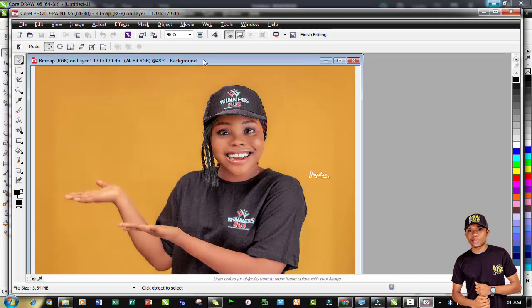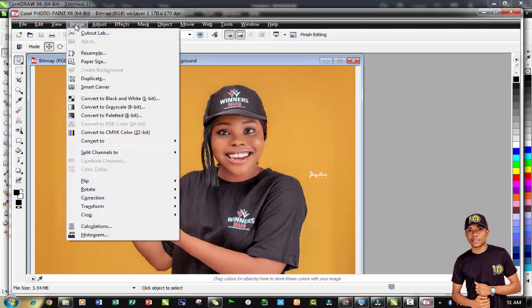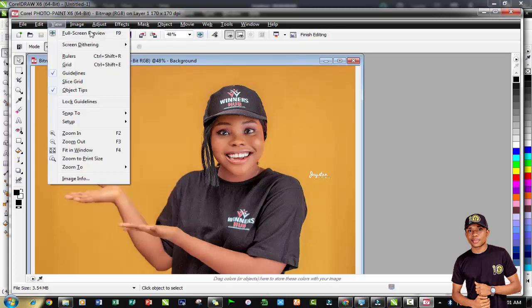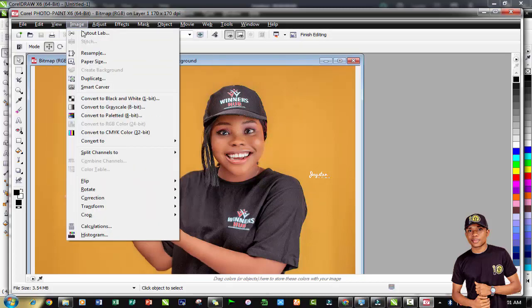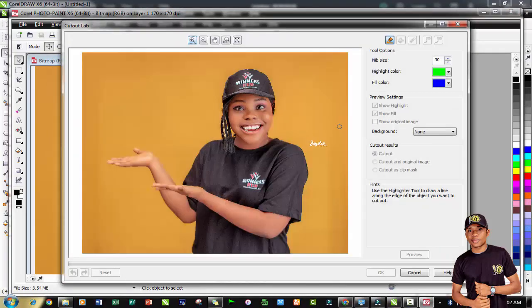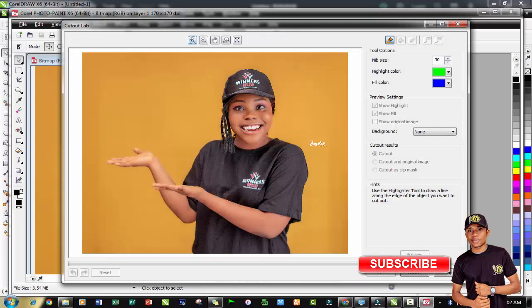See the image menu on the Corel Paint, then you will see cut out lab. Click on cut out lab. This is the cut out lab environment. From the cut out lab here, this is where we cut out the image from the background.